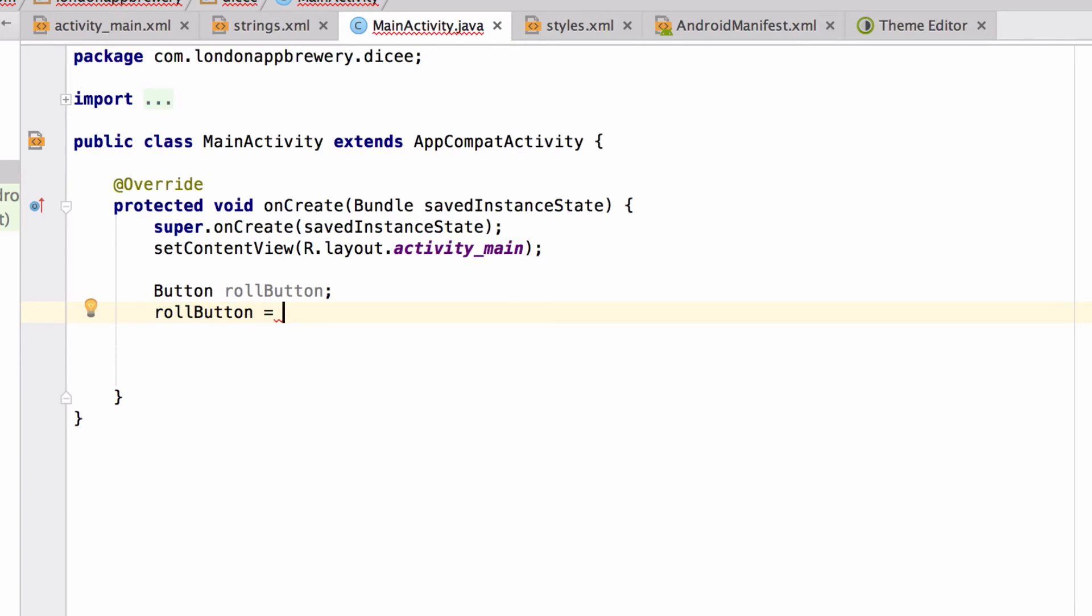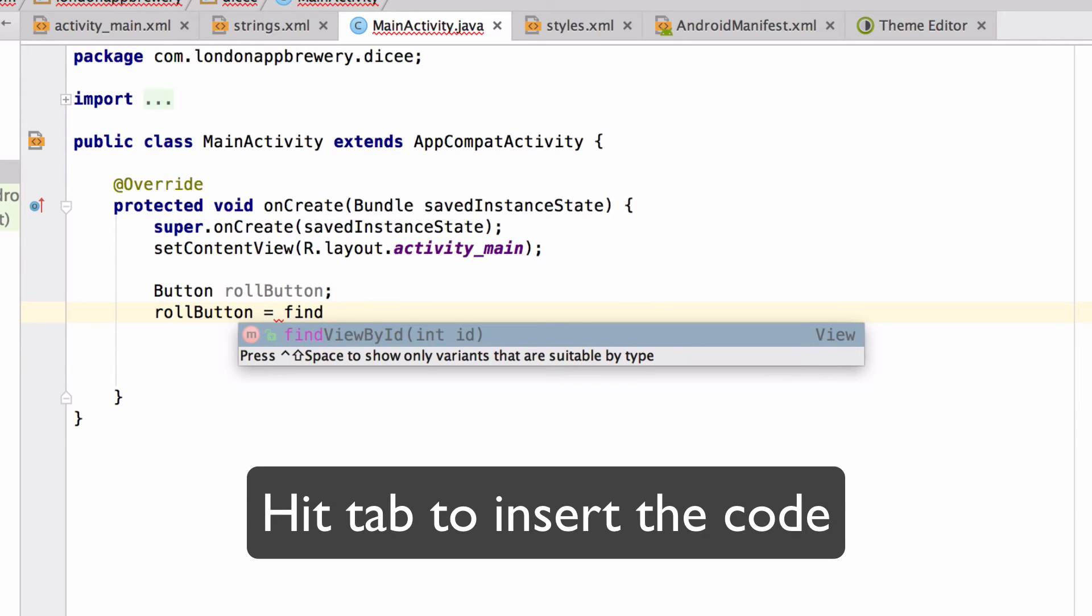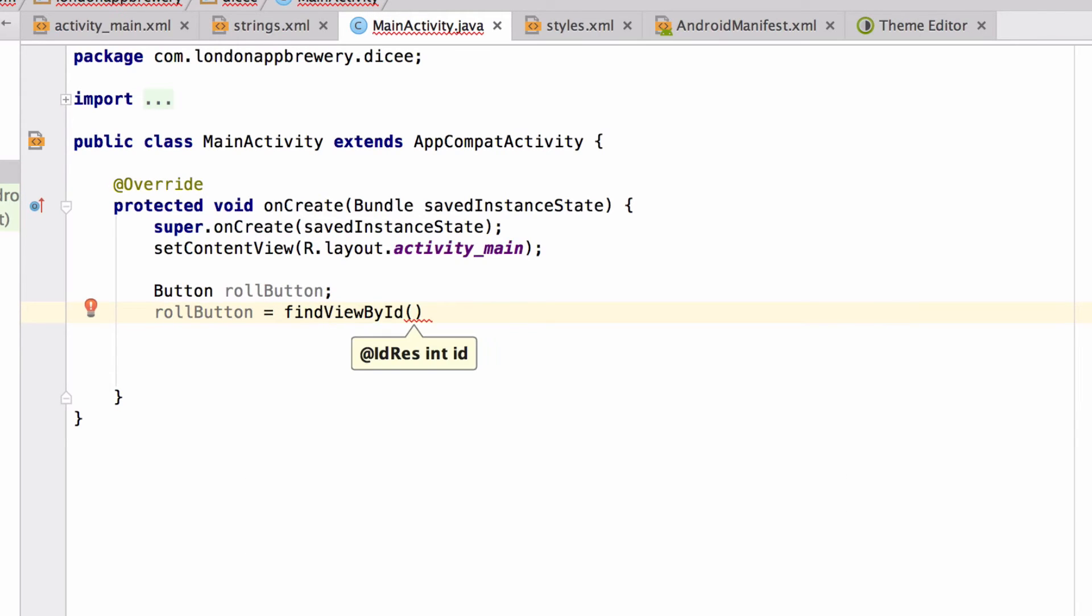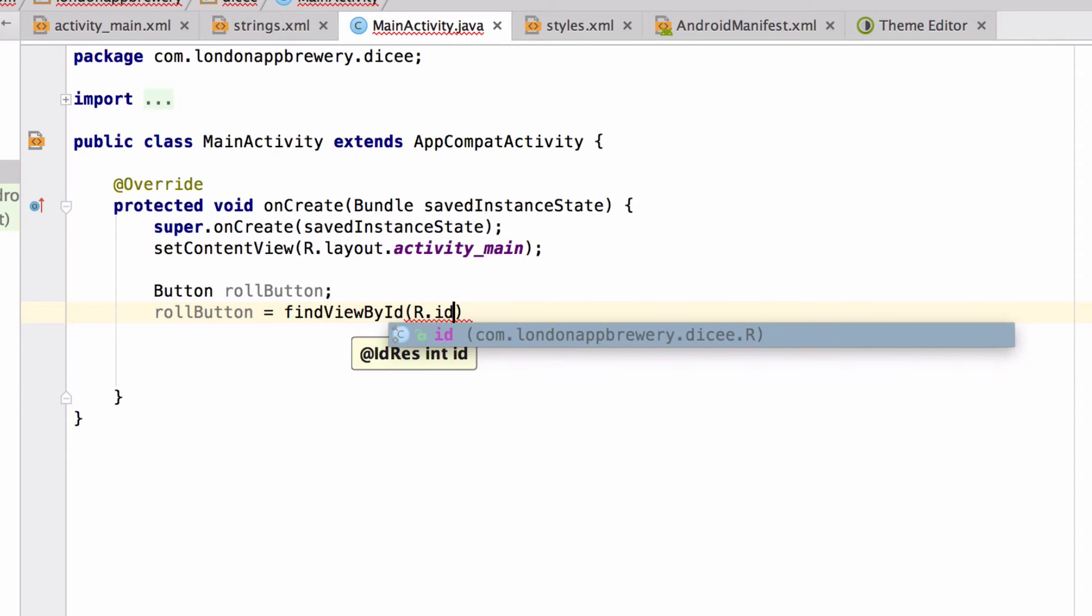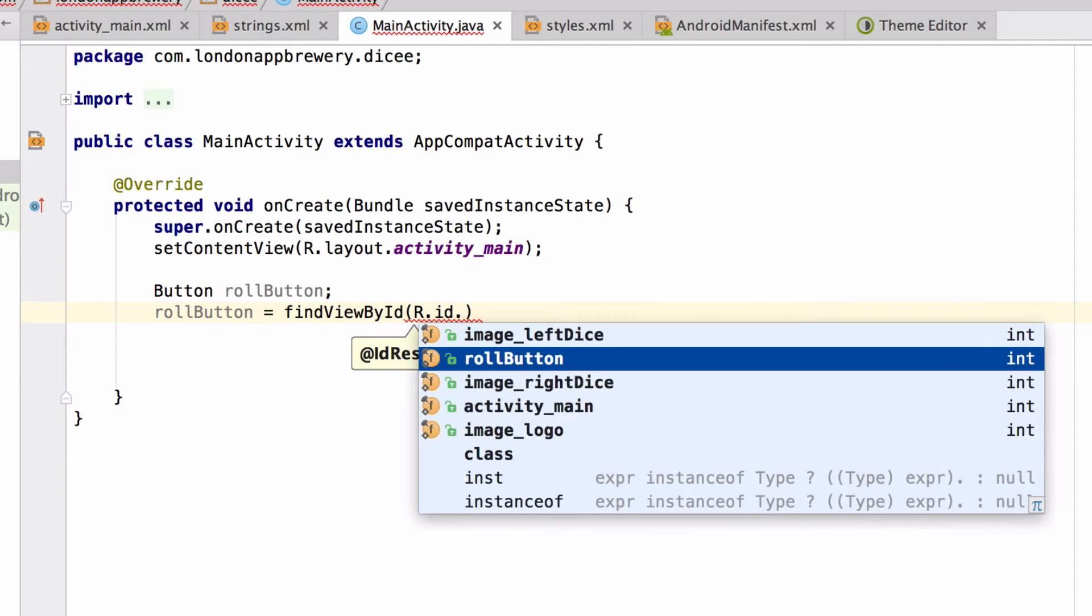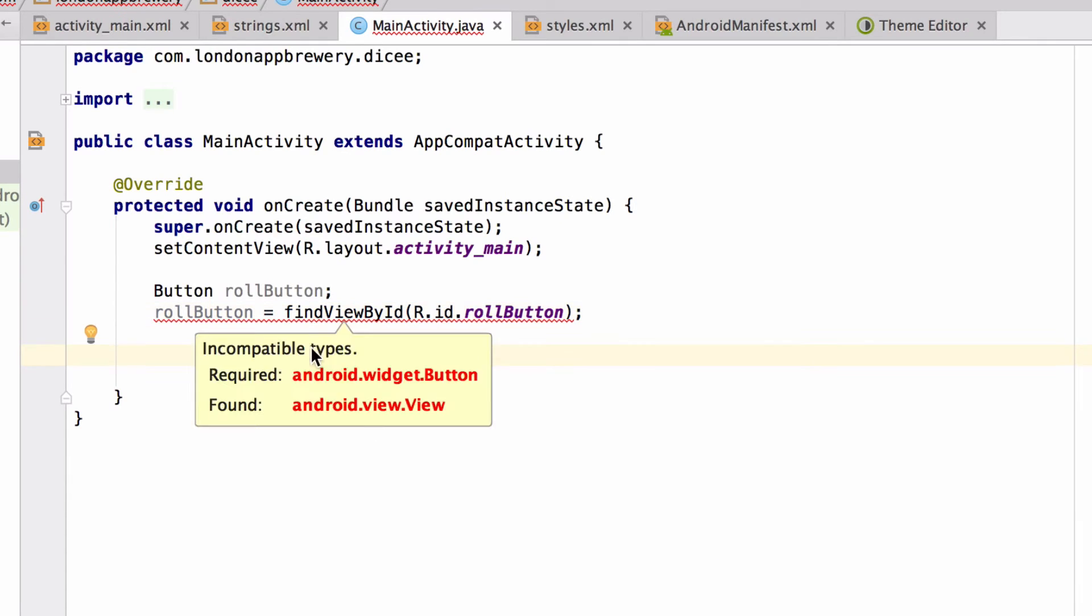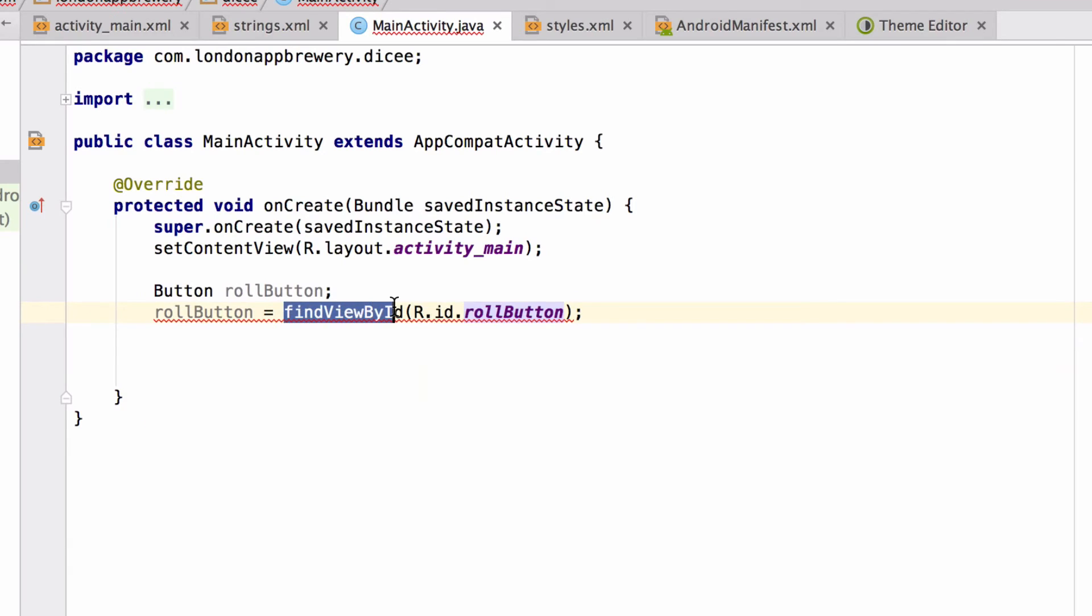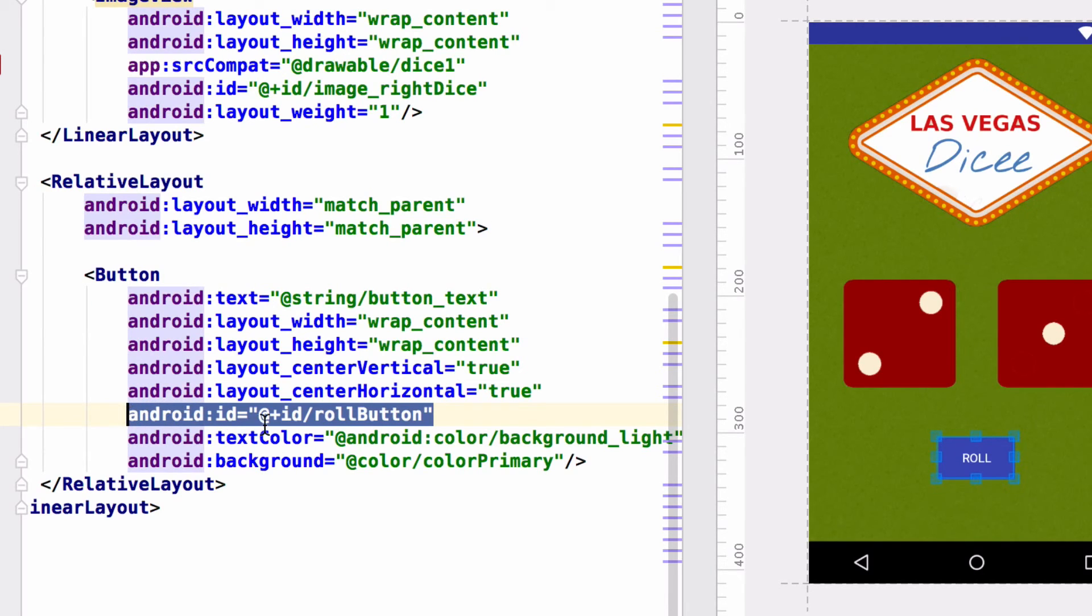The way you retrieve any element from a layout is you find it by its ID, you find it by its name. So we're going to say findViewById. And we're going to look for our button within our resources. So we're going to say R.id. And here we have it, the rollButton. Now we're going to put a semicolon at the end. I'm going to take a look at this code, we're going to find a view by its ID. And here we're going to give the ID of the view that we want to find. This is where those IDs that we set in the layout XML come in handy.